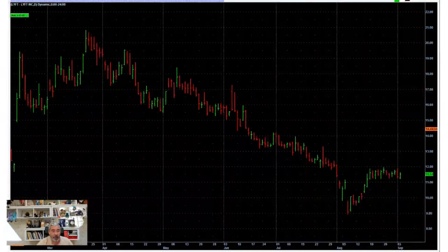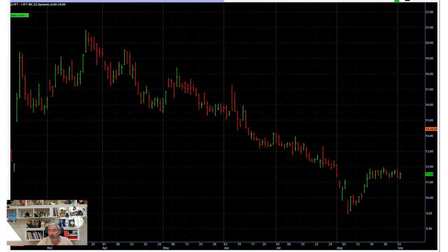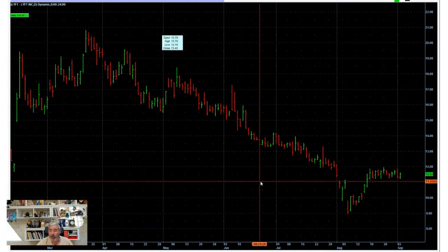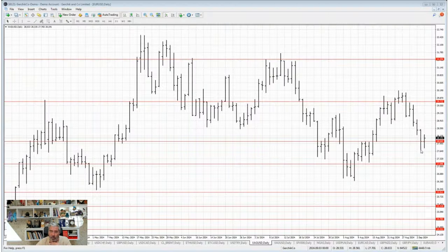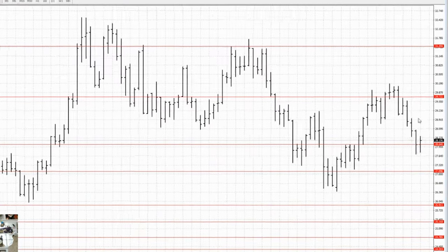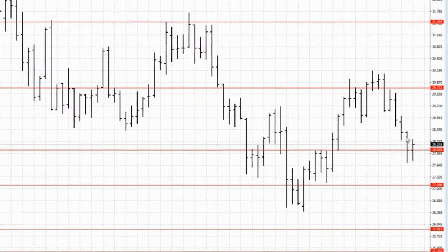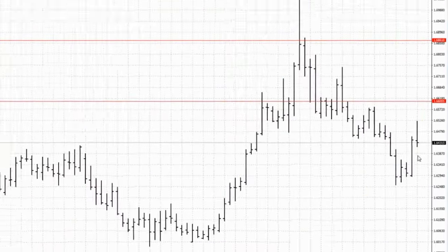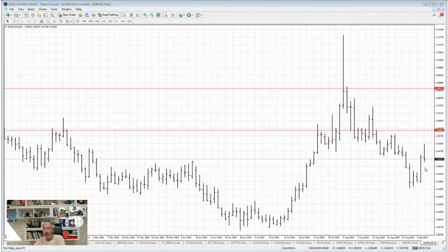There are plenty of assets that can really paint a picture for you. For instance, check out Lyft — we are just dropping down, entering the short zone, and making a reversal right away. That played out perfectly.